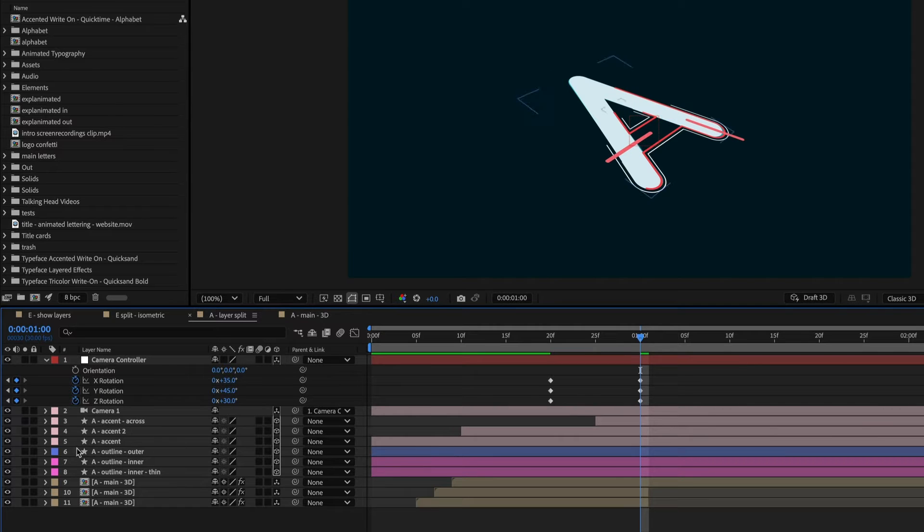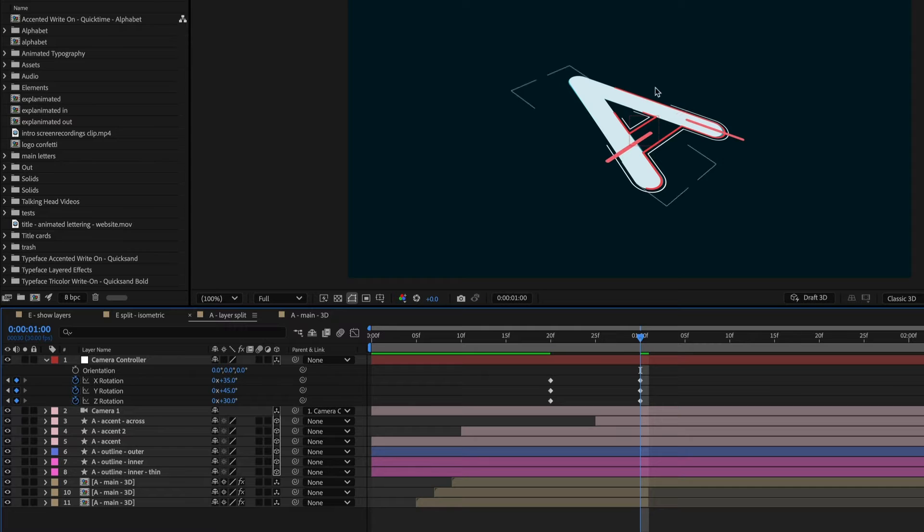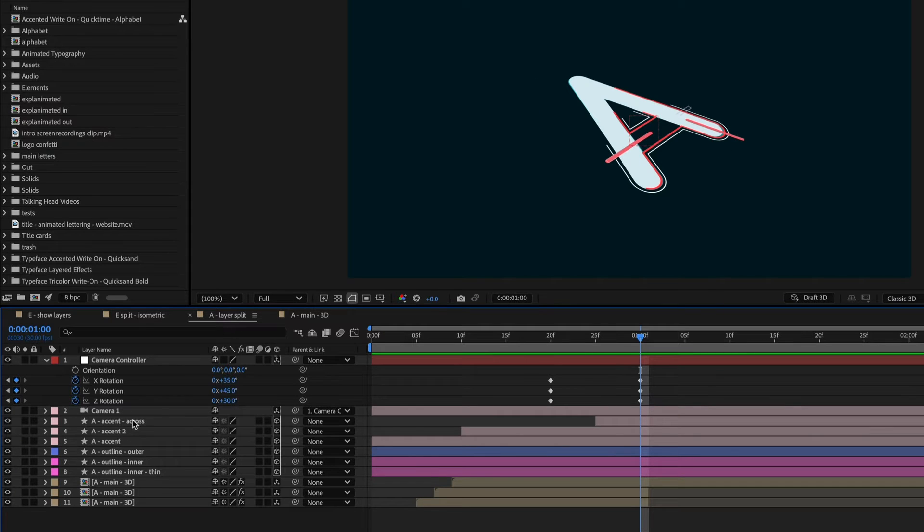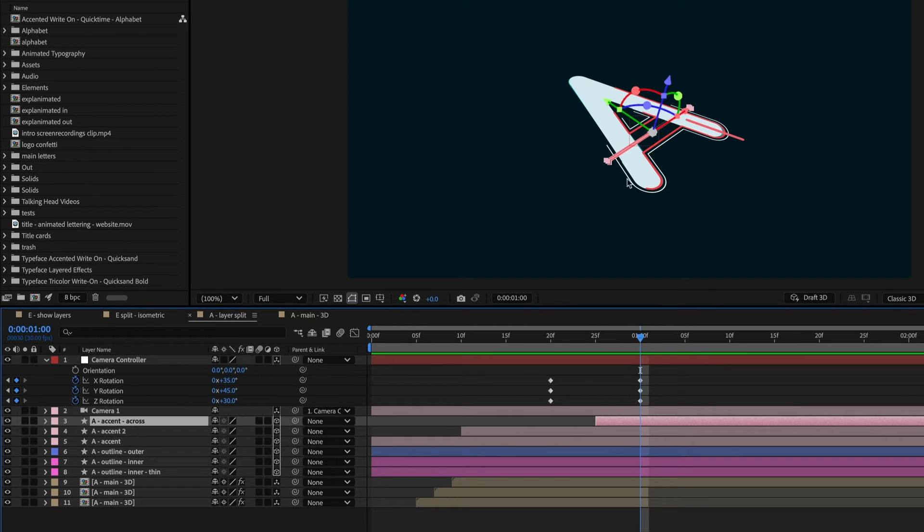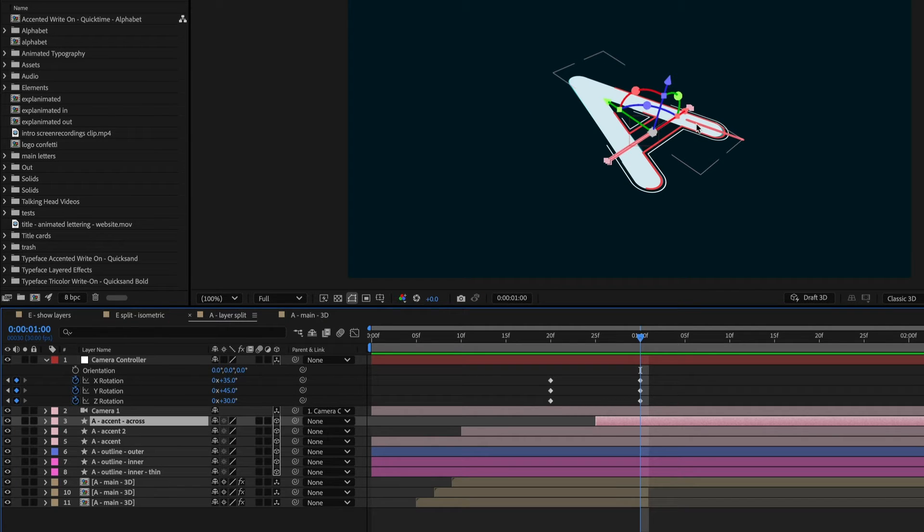And now I just need to split all of these layers into 3D space by animating their Z position so that they separate. So the accent lines, these pink lines that go across the letter, I want them all to go in one layer.